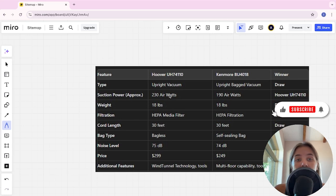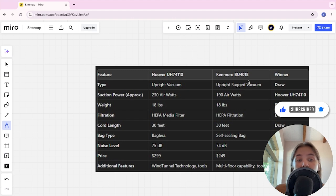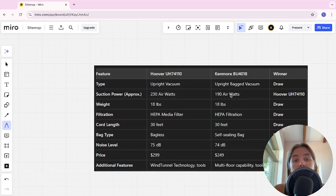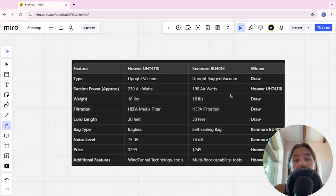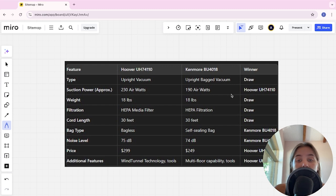Hello everyone, today I will be comparing Hoover UH74110 and Kenmore BU4018. Be sure to watch to the end and I will tell you which is better. Links to all products are in the description. Let's start.